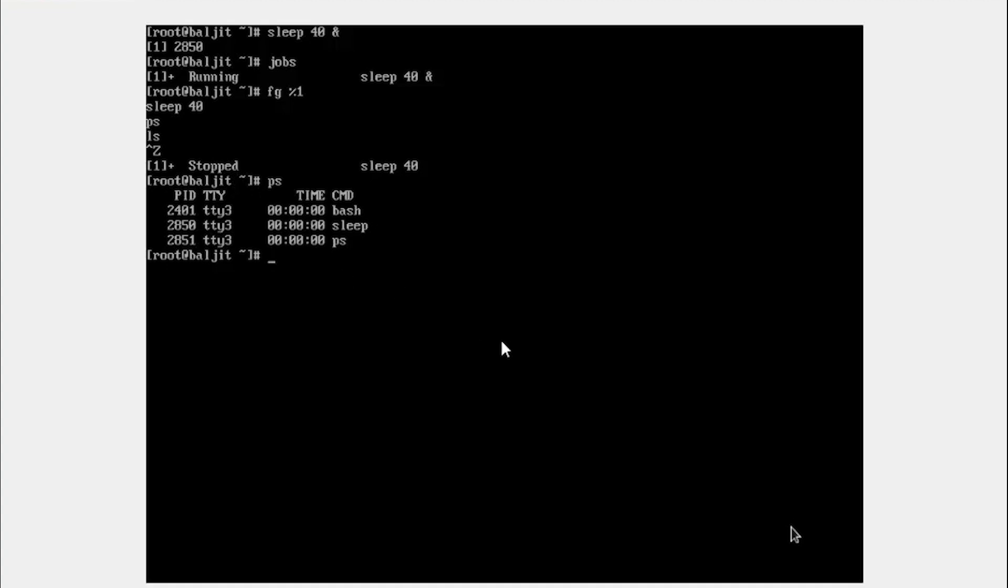How to check this or verify this? If you use the PS AUX, remember in this output we were able to see the status. Now I'm going to pipe it with the grep command and look for the entries for sleep. So what I'm doing is I'm listing the processes, piping into the grep command. If you remember grep used to search.